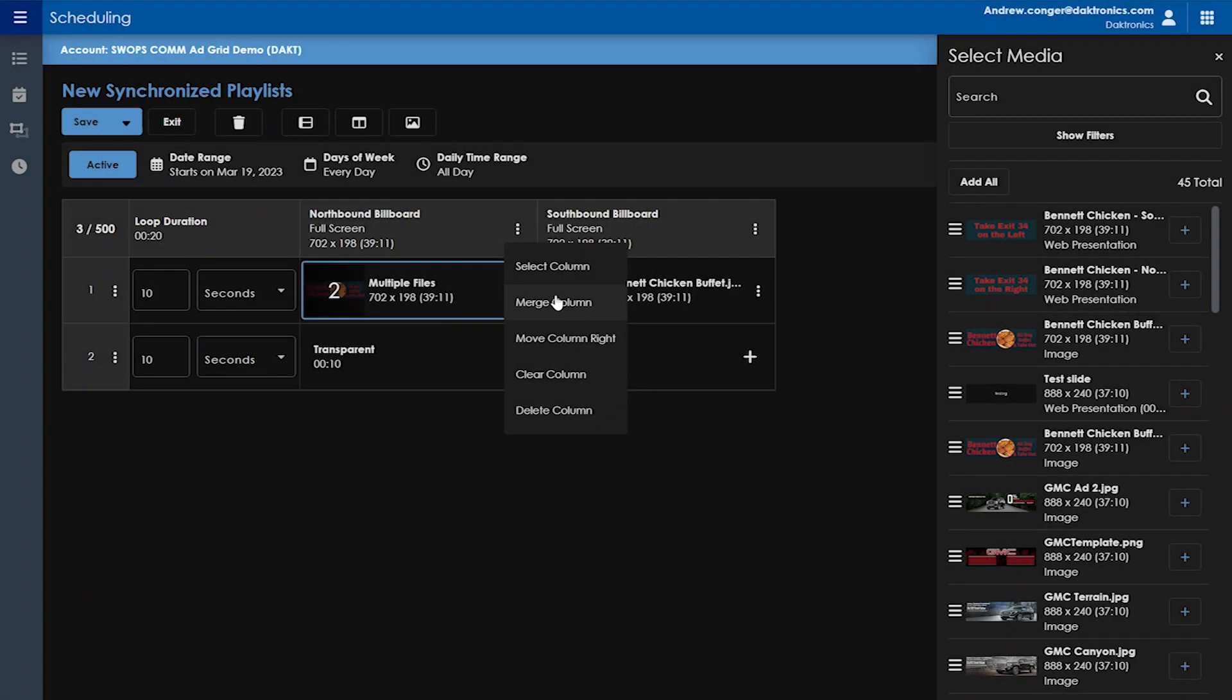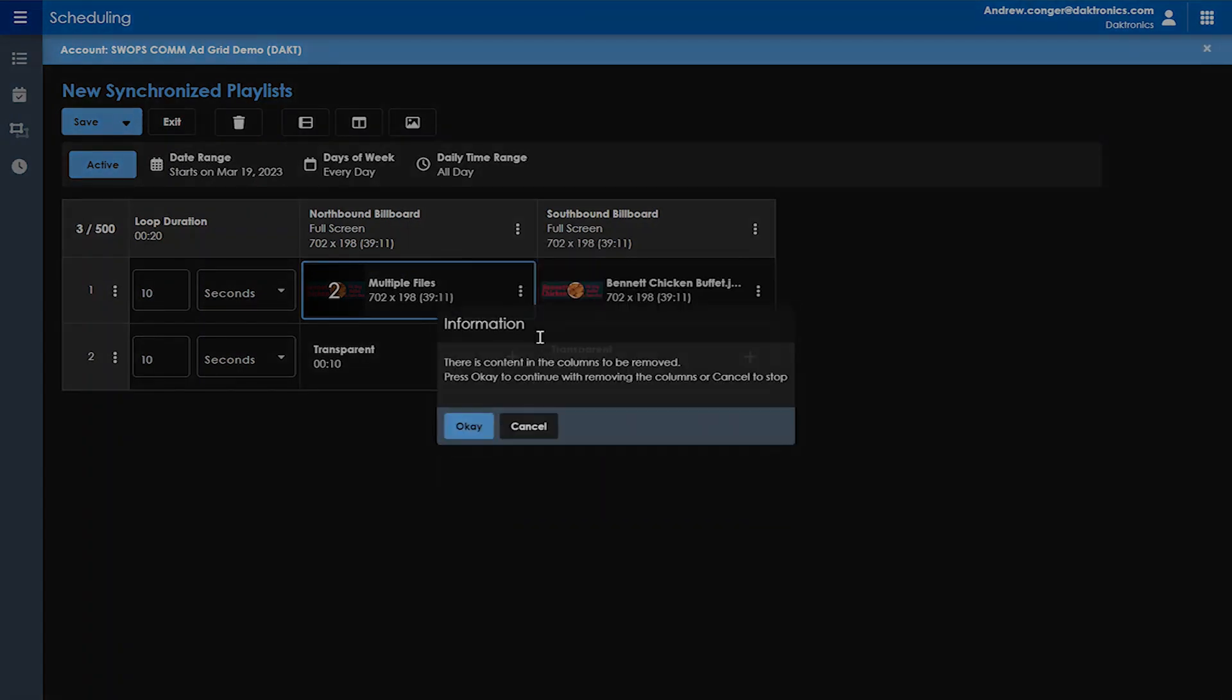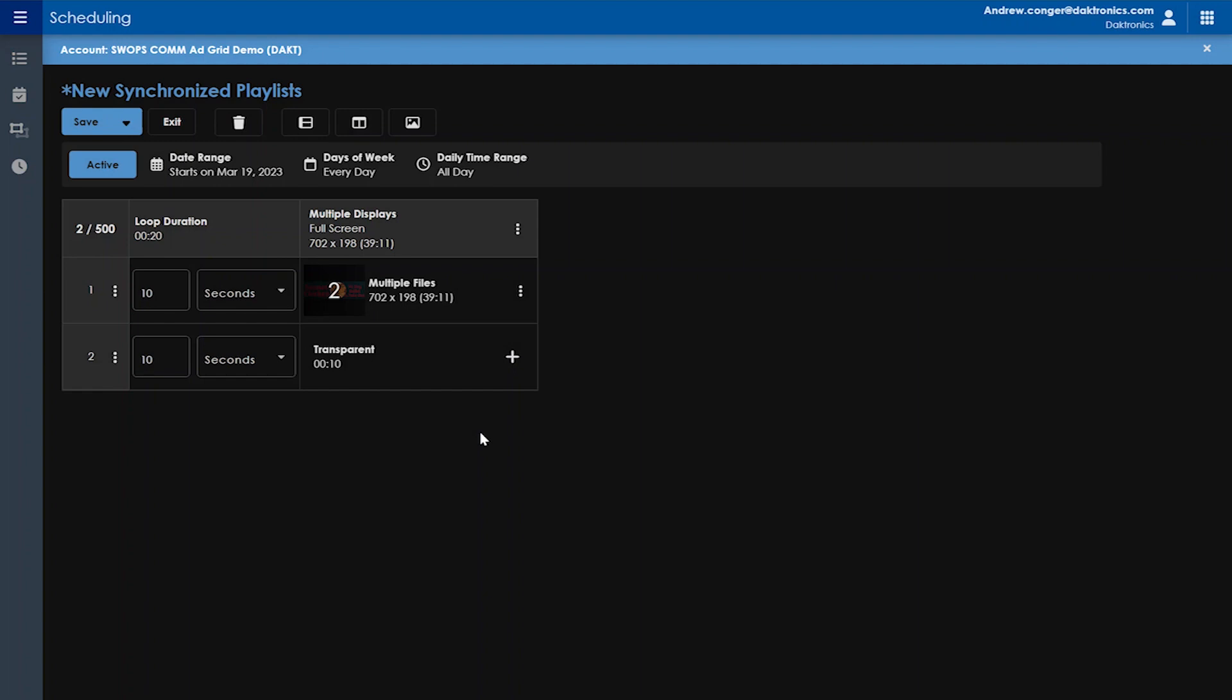When you select Merge Column, you are making two or more columns into one. The other columns you select will lose their content and instead play what is playing in the column you chose to merge. This is beneficial if you have many displays of the same size that will be playing the same content. All our 1080p screens, for example, can be a single column rather than multiple.